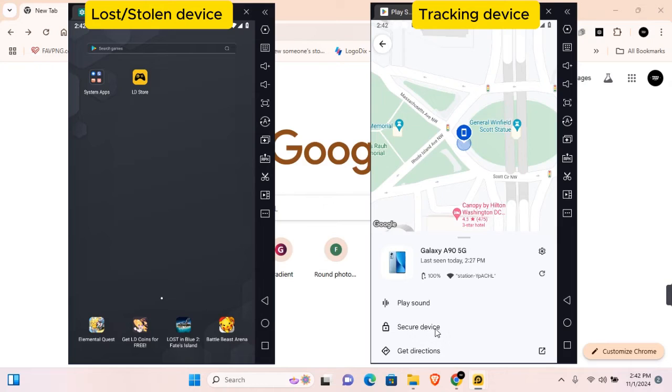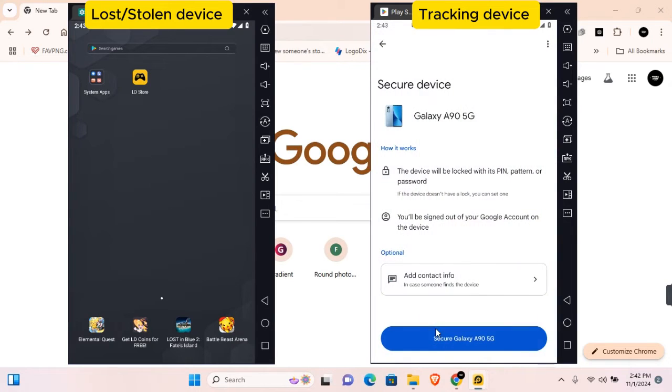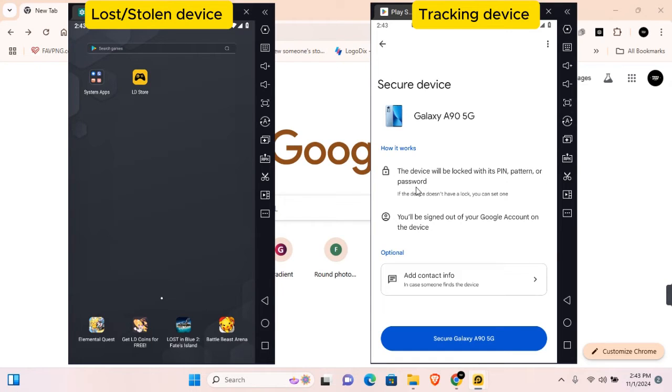Tap on Secure Device and this is what happens when you secure your device: the device will be locked with a PIN, pattern, or password and you'll be signed out of your Google account on the device.